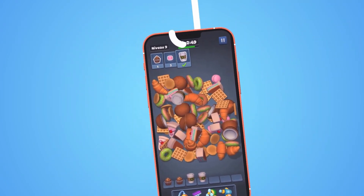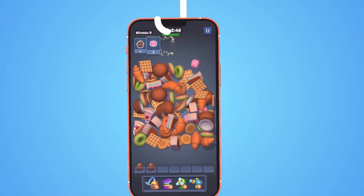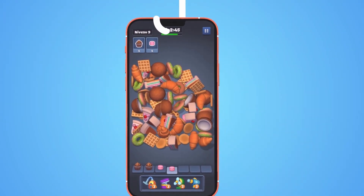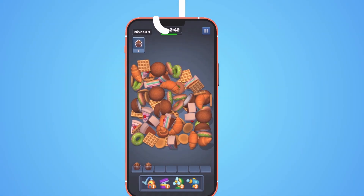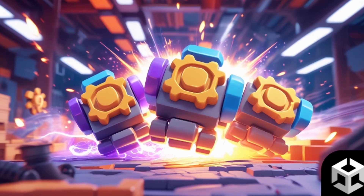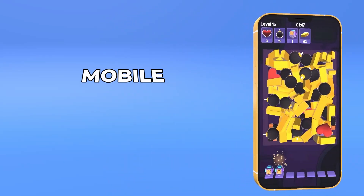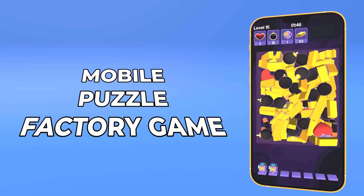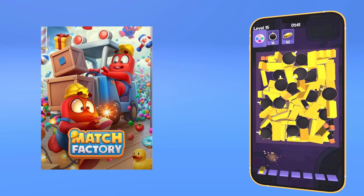Have you ever played Match Factory and thought, I would love to make something like this? No? Okay, fair enough. But bear with me, because you totally can now. In this hands-on course, you'll learn how to build your own mobile puzzle factory game using Unity, inspired by the hit game Match Factory.